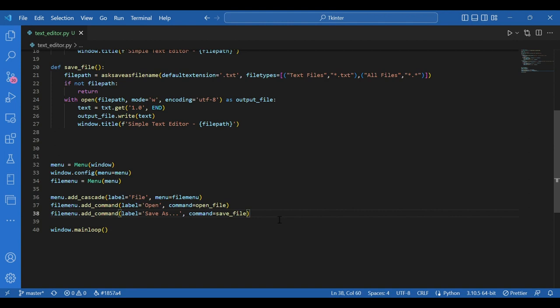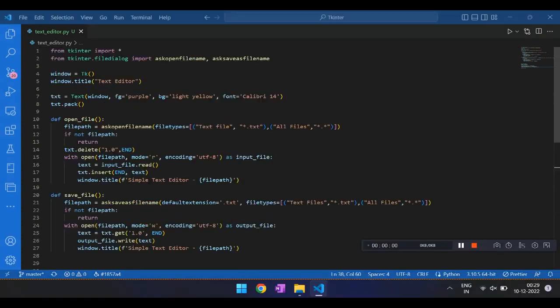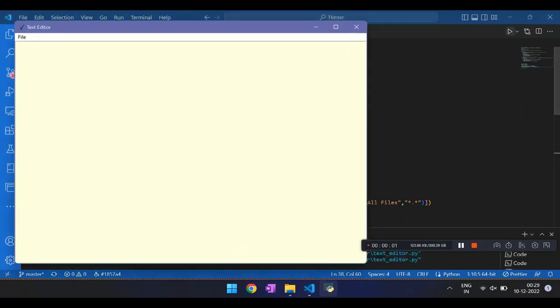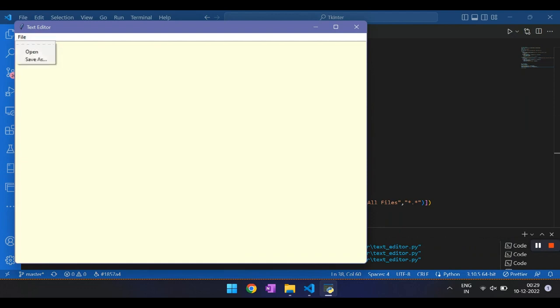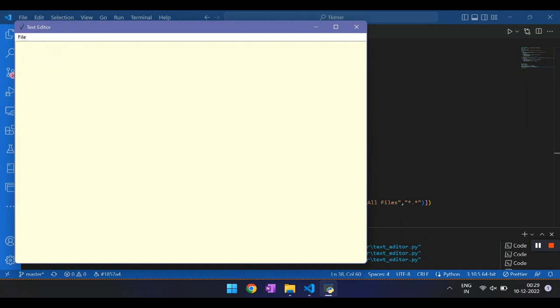Let's run this and see if the text editor works properly. So I have the window and please note that the title is text editor. It would change later. I have a light yellow background. I have this file menu and I can have open and save as as options.